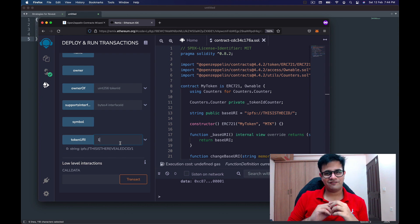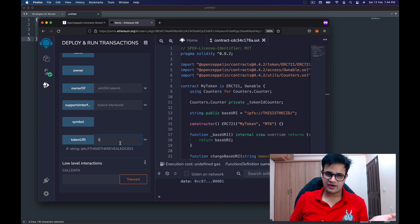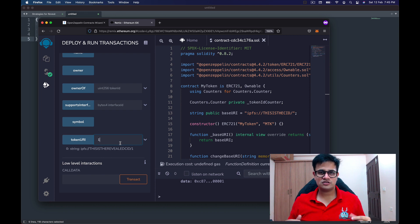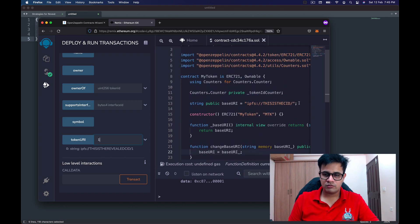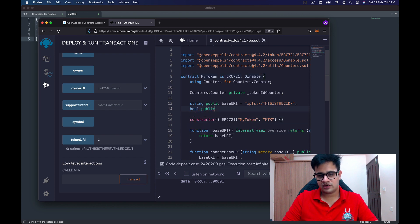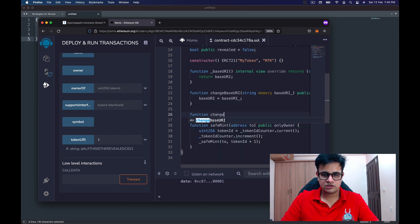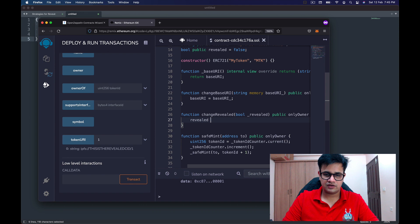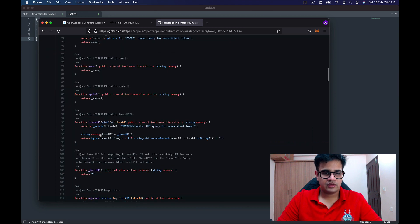The major part you'll need to figure out is generating the metadata. If you don't want to return 1, 2, 3 and instead want to return 'hidden' when the NFT is hidden, you create one more variable: a public boolean called revealed, returning false by default. You also create a function called changeRevealed, a public function that only the owner can call, which changes the value of revealed to an underscore parameter.